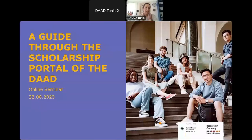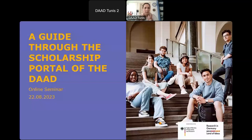Welcome to our two-day online seminar titled 'A Guide Through the Scholarship Portal of the DAAD.' You may already know that we have different scholarship programs, and for the majority of them you need to do your application through the DAAD portal. Today I would like to show you how to do it and give you some recommendations and tips. My name is Sal Haneja and I work for the DAAD regional office Tunis.